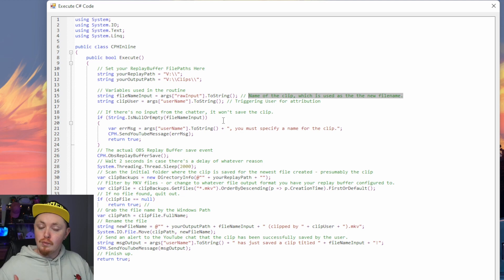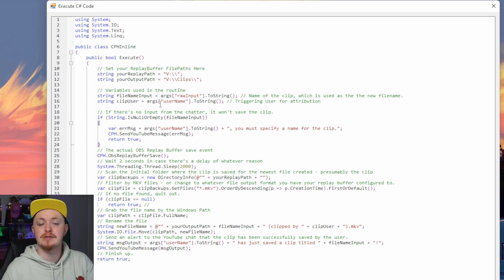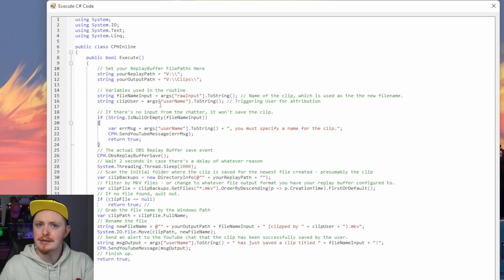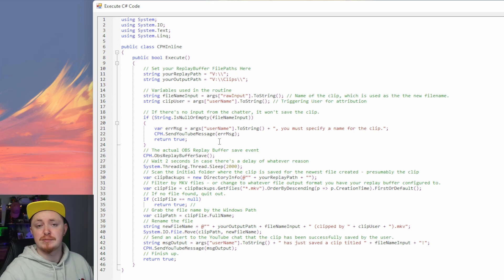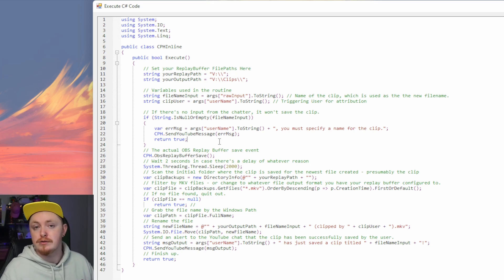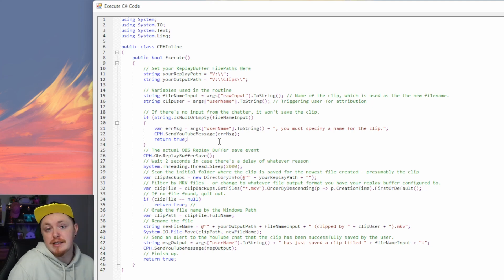It also captures the person's username as well who actually created it, so you can credit them, say thank you. If they try to do a clip but they don't actually specify a name, it just won't create the clip and it's going to tell them that hey, you know, you didn't create a name. So basically the clip didn't save.